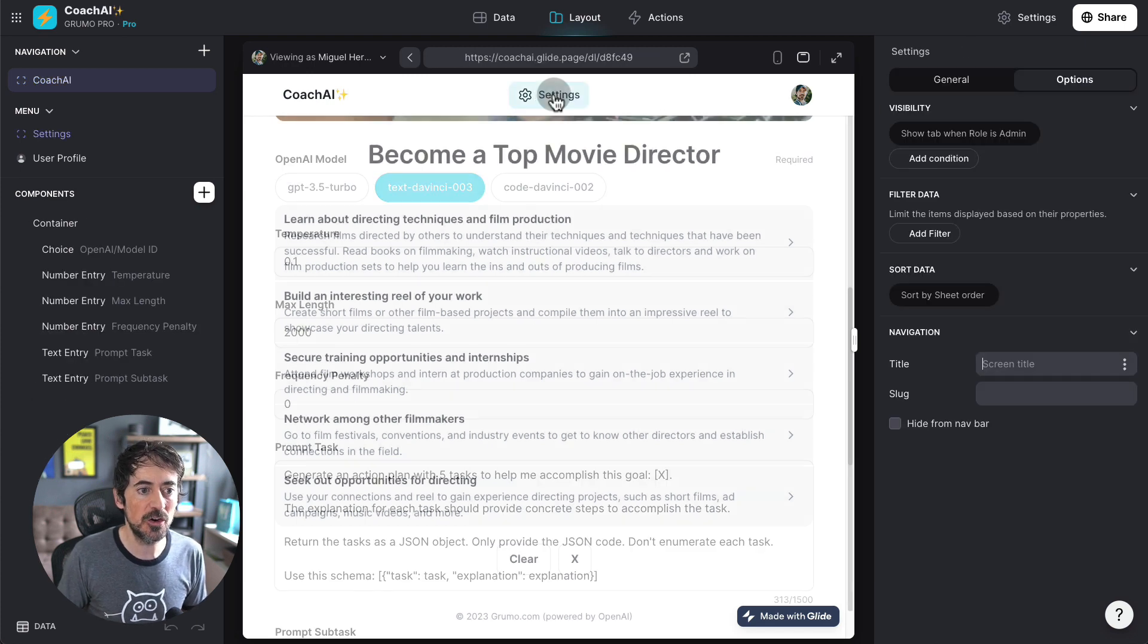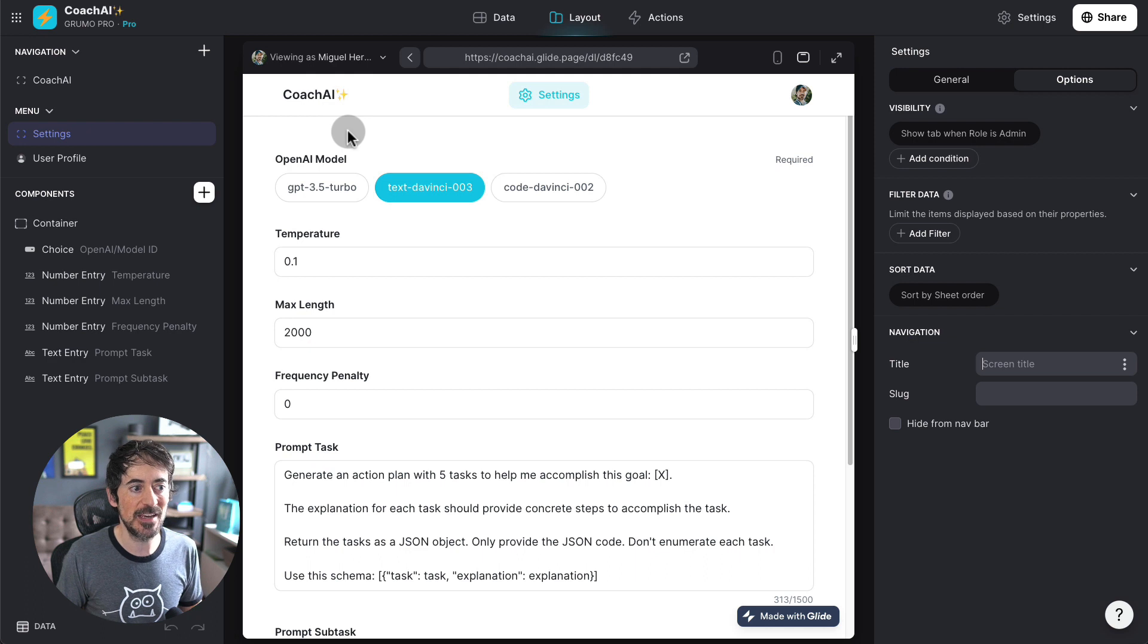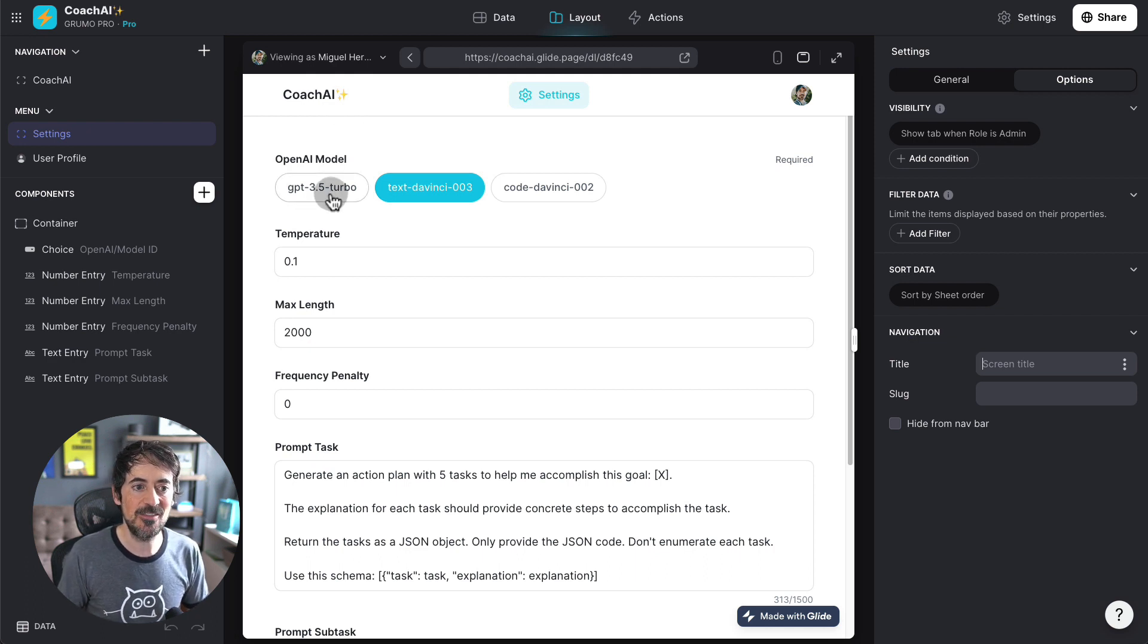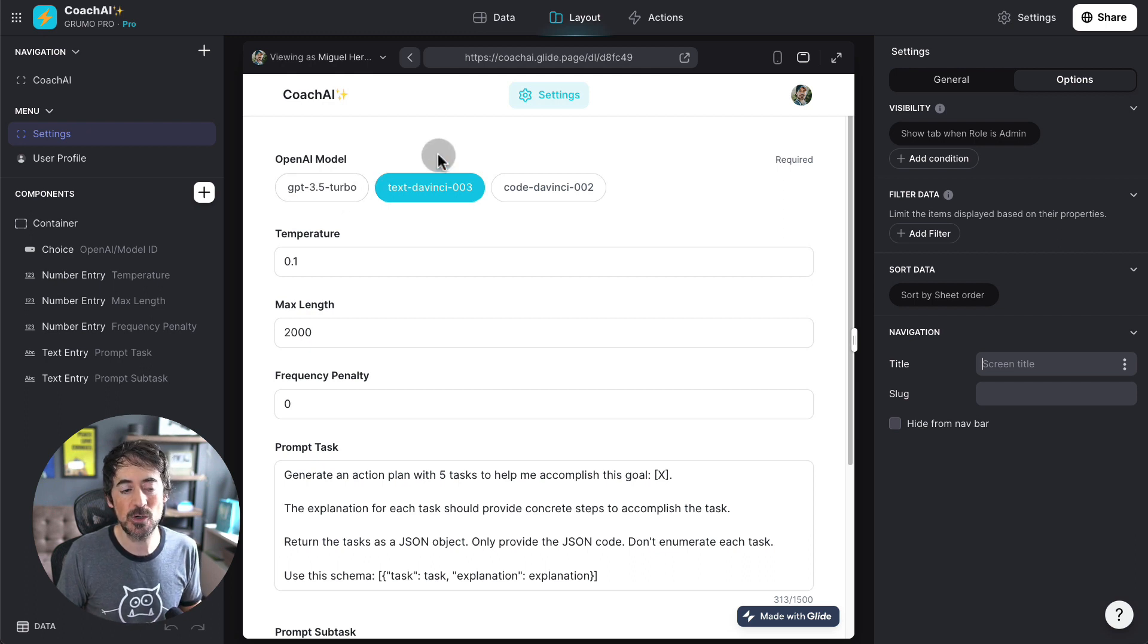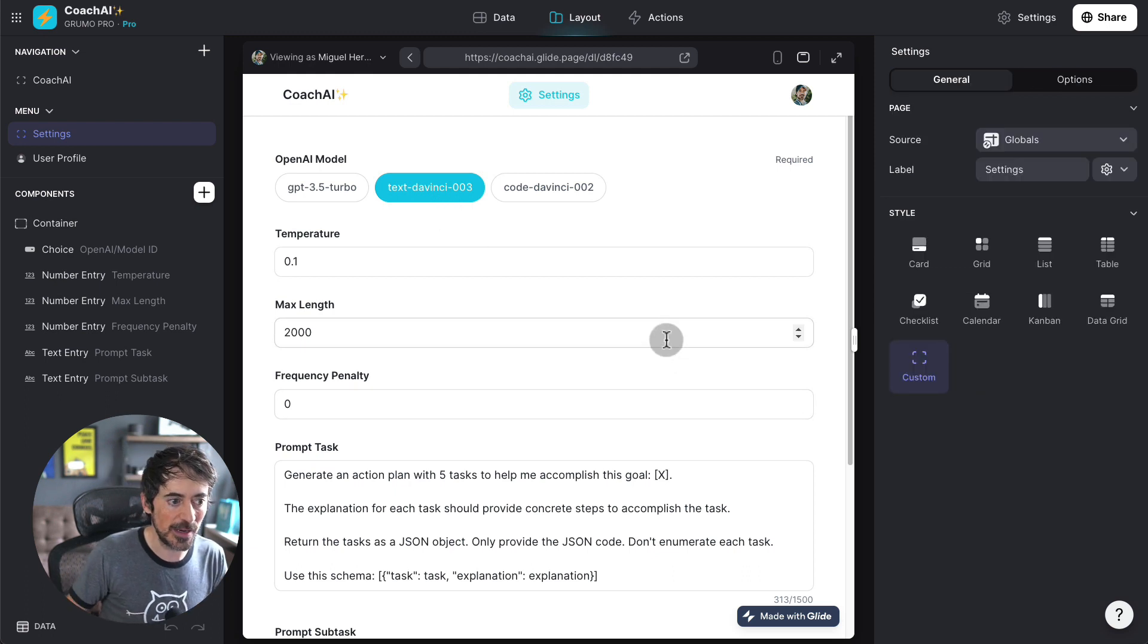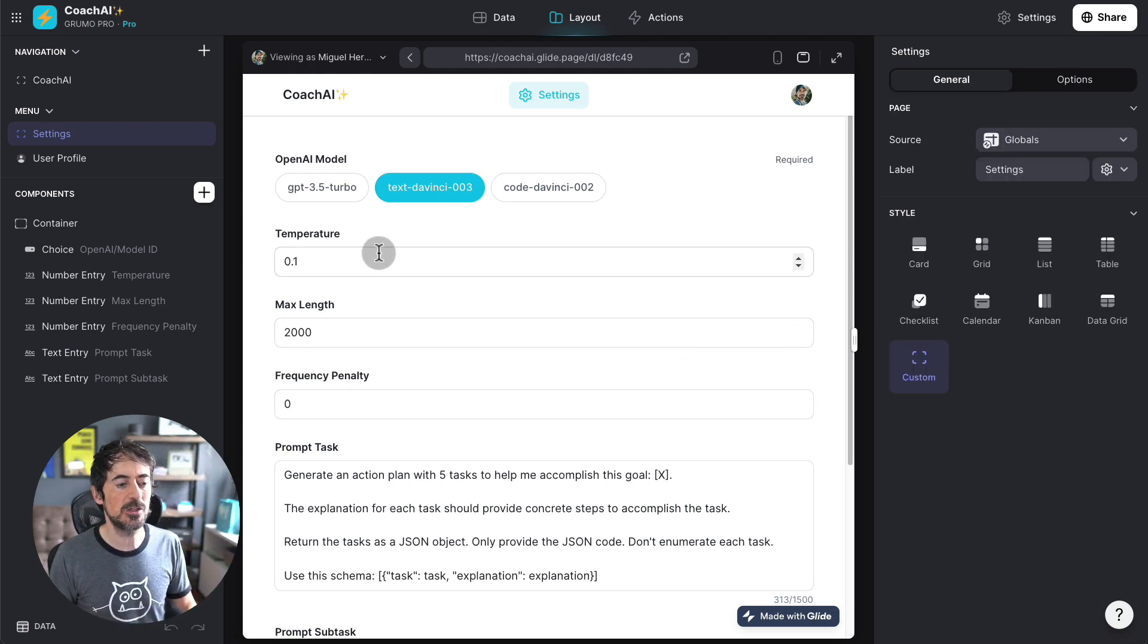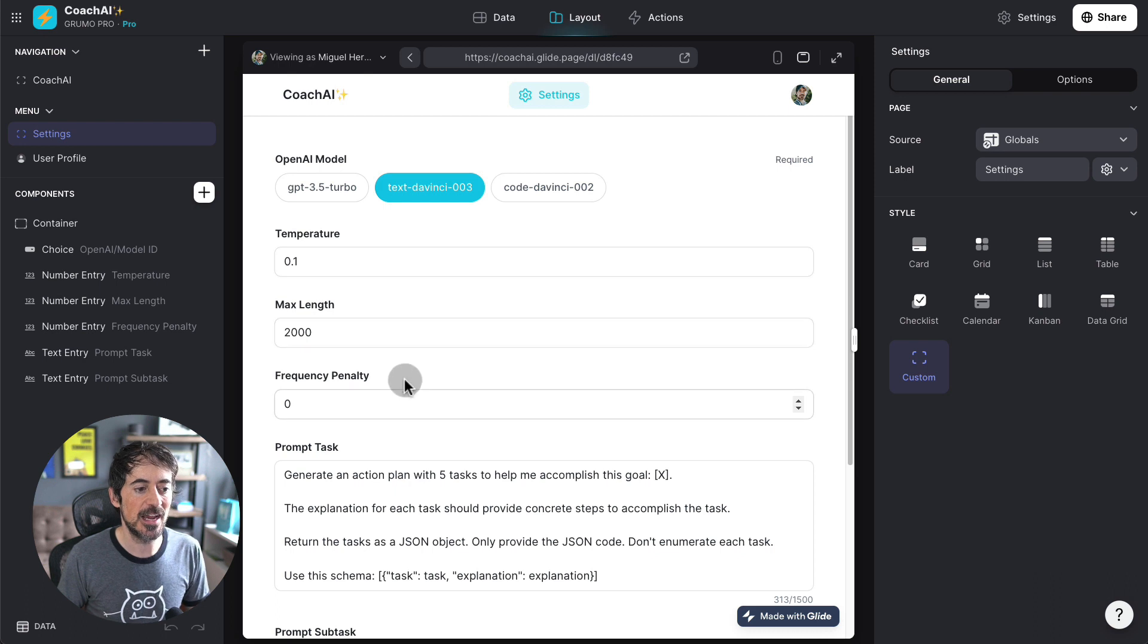If we go here to settings, you'll see here we can select an OpenAI model. Right now, the latest one is GPT 3.5, but for the integration that I'm using, the highest one you can use is TextAVinci 003. Now, the cool thing is that you can also set what is called the temperature, the maximum length of tokens, and the frequency penalty.